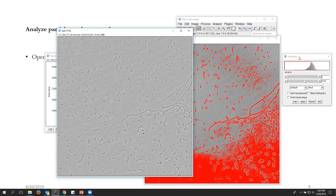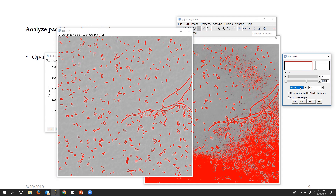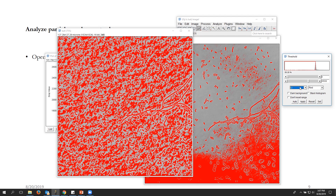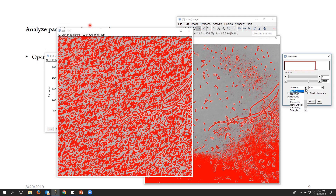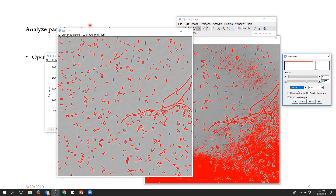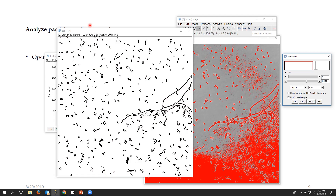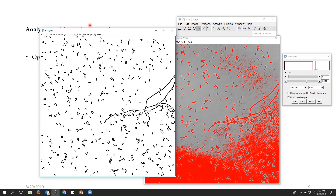Now let's try running the threshold using Shift+T. You can try different threshold methods — whichever works best for you, pick it up. Some methods will not converge well. For now let's try 'IsoData,' which looks good. Simply click Apply: any pixel in the background becomes 0, and any pixel corresponding to bacteria becomes 255 — creating a binary image.